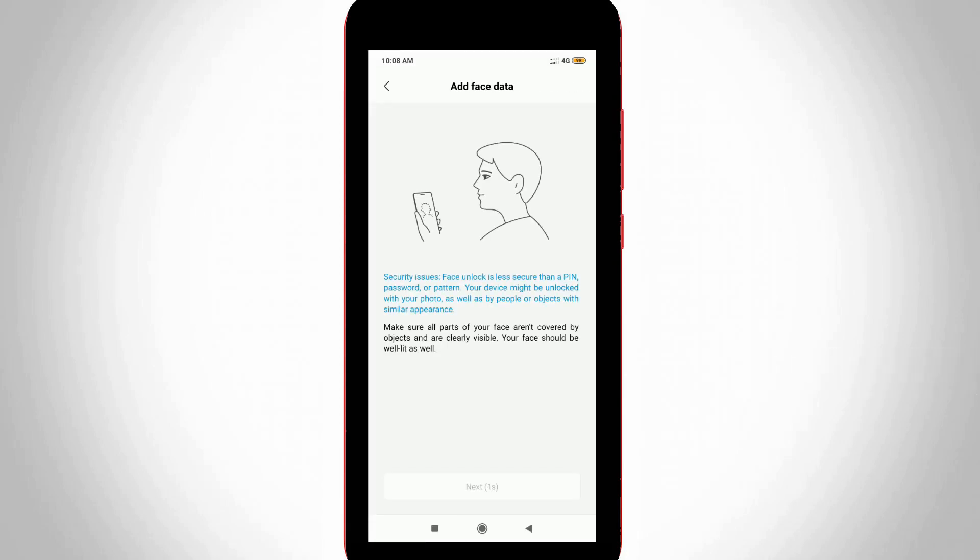Now it shows some instructions, so you can read carefully. The main thing is if you capture your face and nearby objects or persons are also captured, those objects are also required to unlock your device, so be careful before you capture the face. Once you read this message, then press the next option at the bottom.